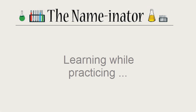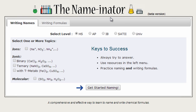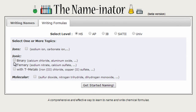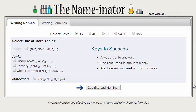If I'm getting everything right, I can go back to the main page and try something different. So perhaps I want to try to write the formulas for all of the ionic compounds. I can do that, and then I'll have a mix of different compounds to work with.